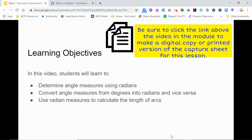You will be asked to take notes and answer questions on the capture sheet during the video. You may also want to stop the video from time to time to interact with the GeoGebra applet posted on this page below the video to recreate what is happening in the video.